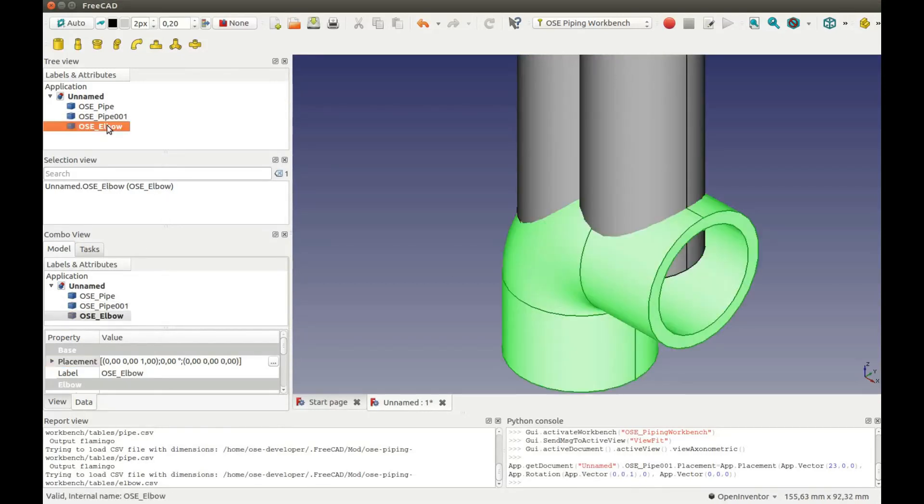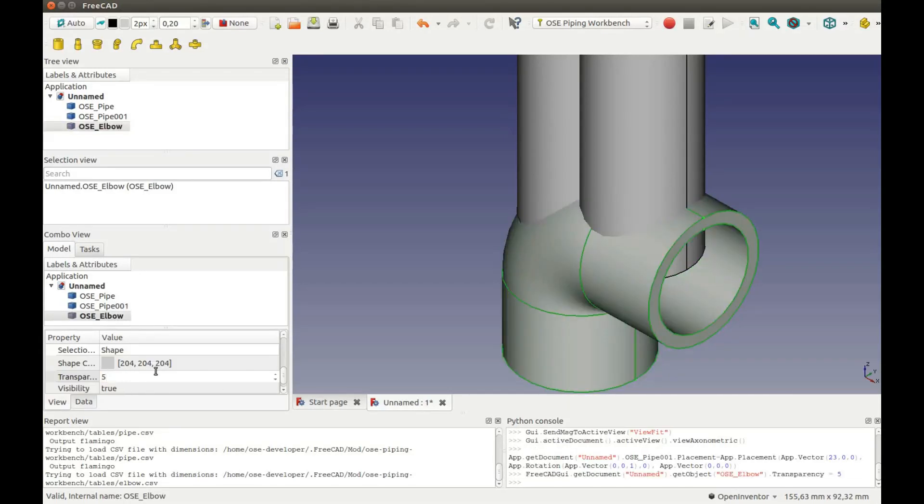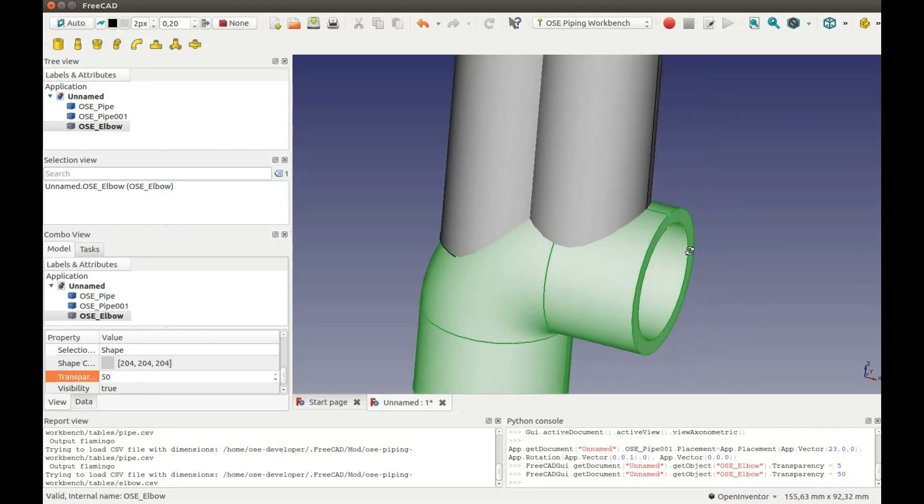And I will make the Elbow partially transparent. Then one can easily see what is inside the Elbow.